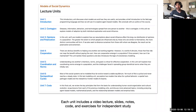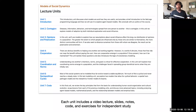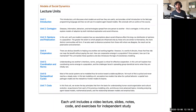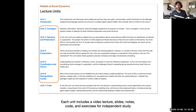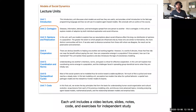NetLogo has some cons — it can be slow for complex models, and the built-in features can be constraining if you want to do something novel. If you're going deep with modeling, you may want to learn Java, Python, or Julia. But NetLogo is great to play around with — I recommend everyone download it. It has a library of tons of sample models with cool visualizations. The course itself is divided into seven lectures, each with video, slides, notes, code, and exercises.